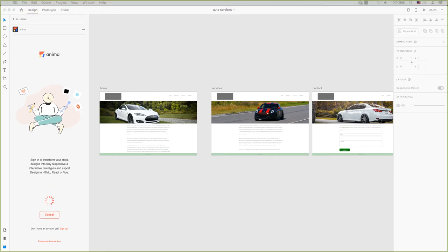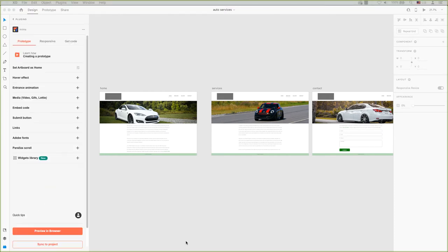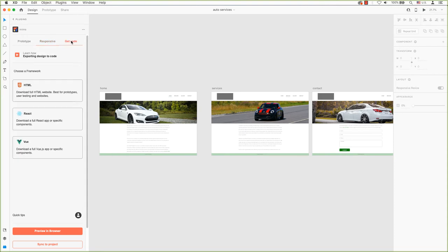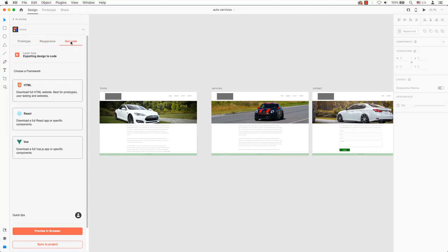Let's expand our plugins a bit so you can see exactly what can be done. You can do amazing things to your prototypes, responsive and getting code. Let's click on the Get Code tab. You can pick either HTML, React, or Vue. Select the framework that suits your needs.